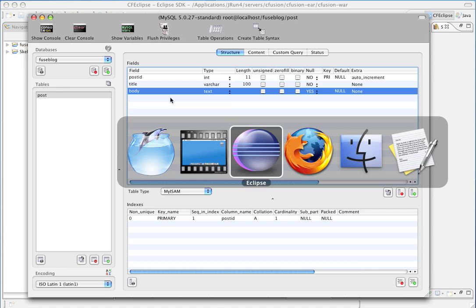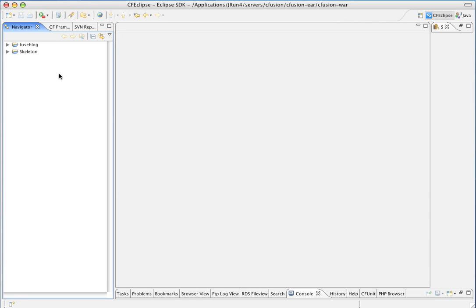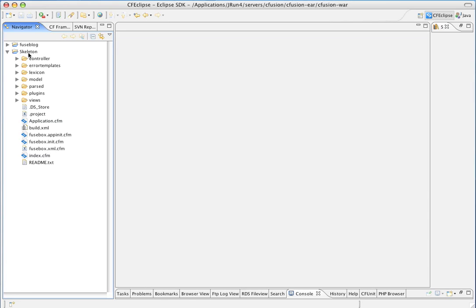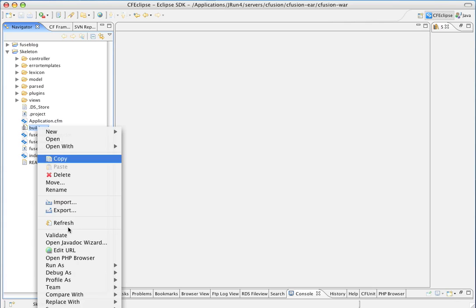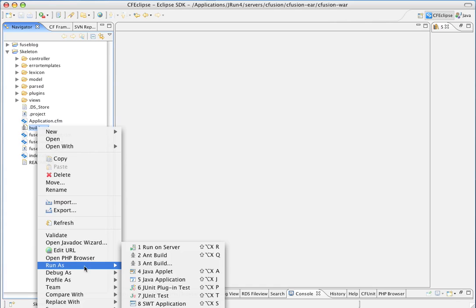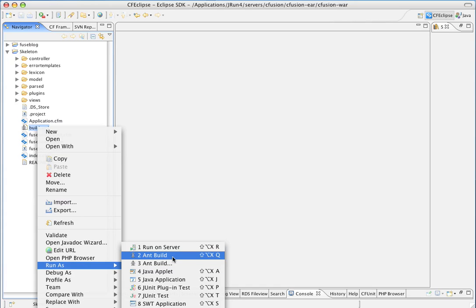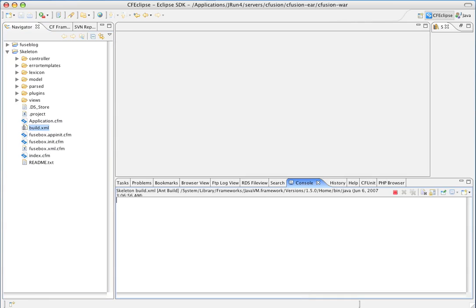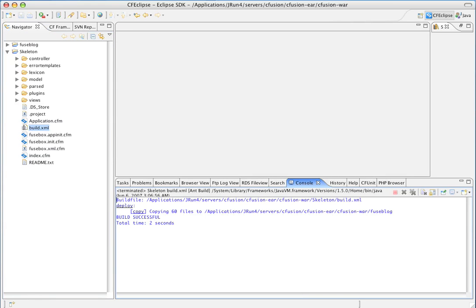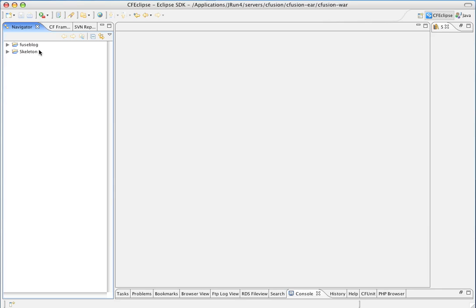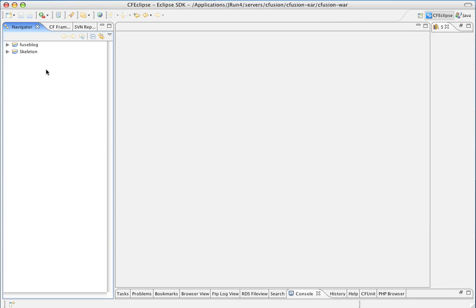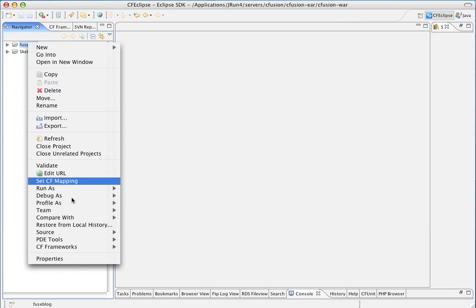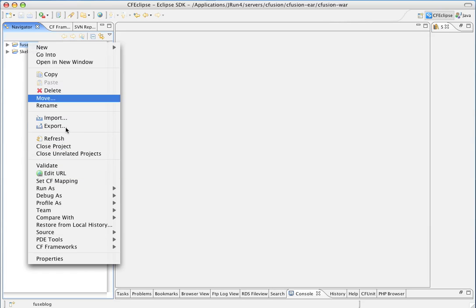First thing we want to do to get started with our Fusebox application is we have a skeleton application here that is downloadable from the Fusebox Framework.org site as a kind of a quick start to get you going. We're going to take this build file and run it in ant.